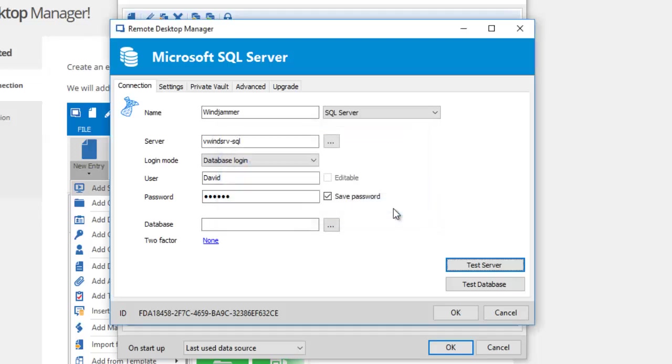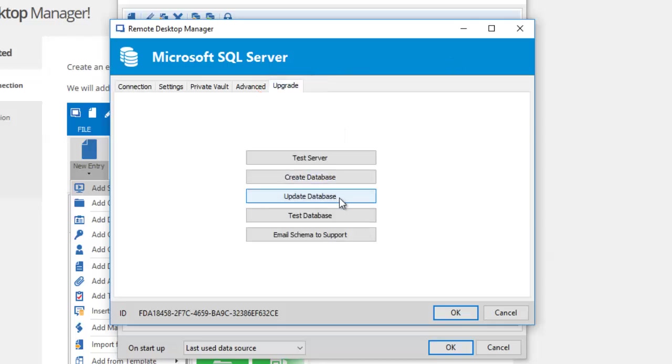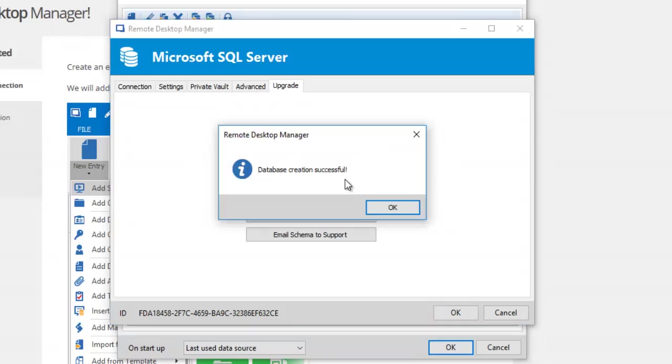The next step is to create the database. Enter a database name here. Now let's go in the Upgrade tab and click on Create Database and click on OK.